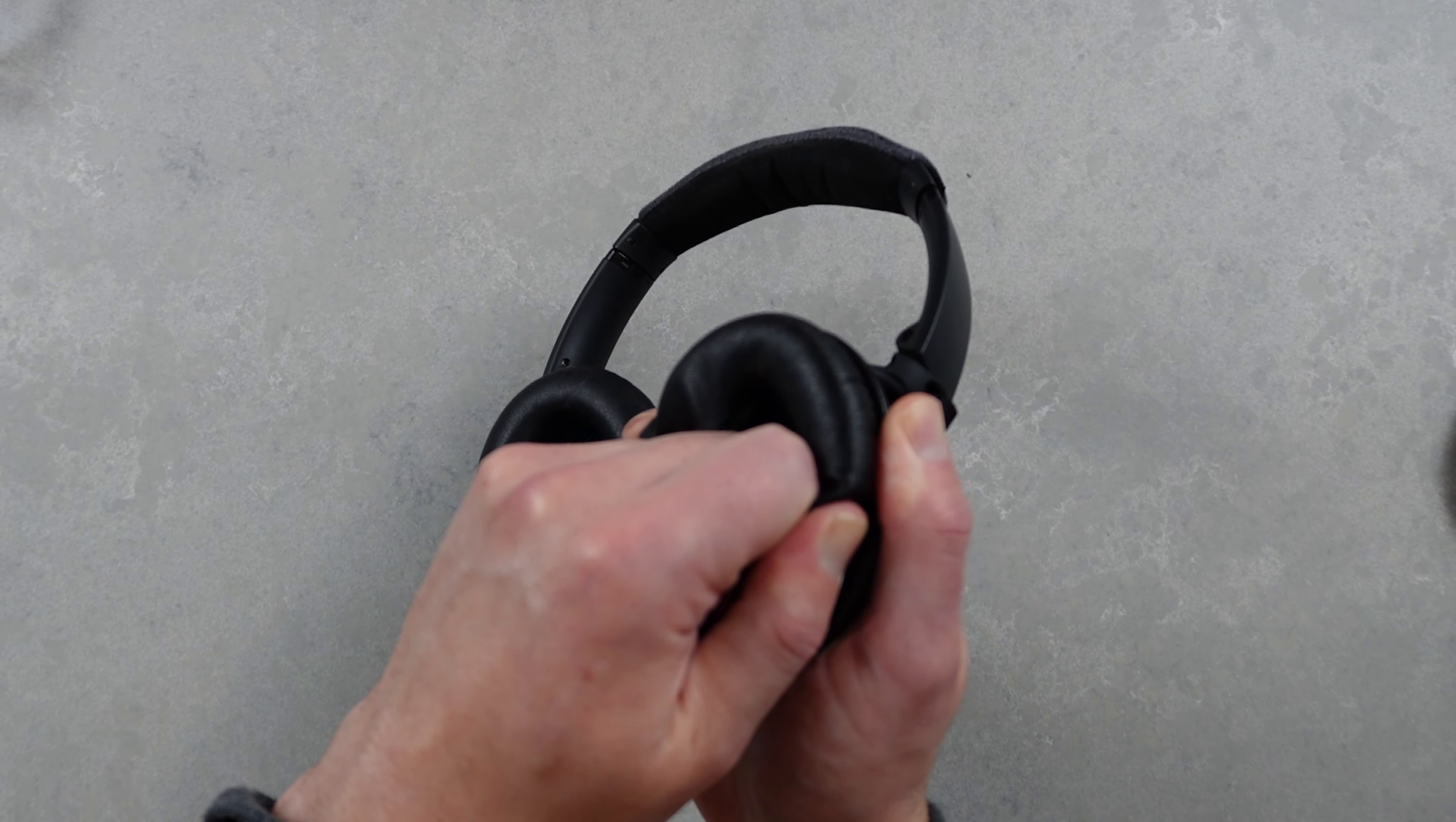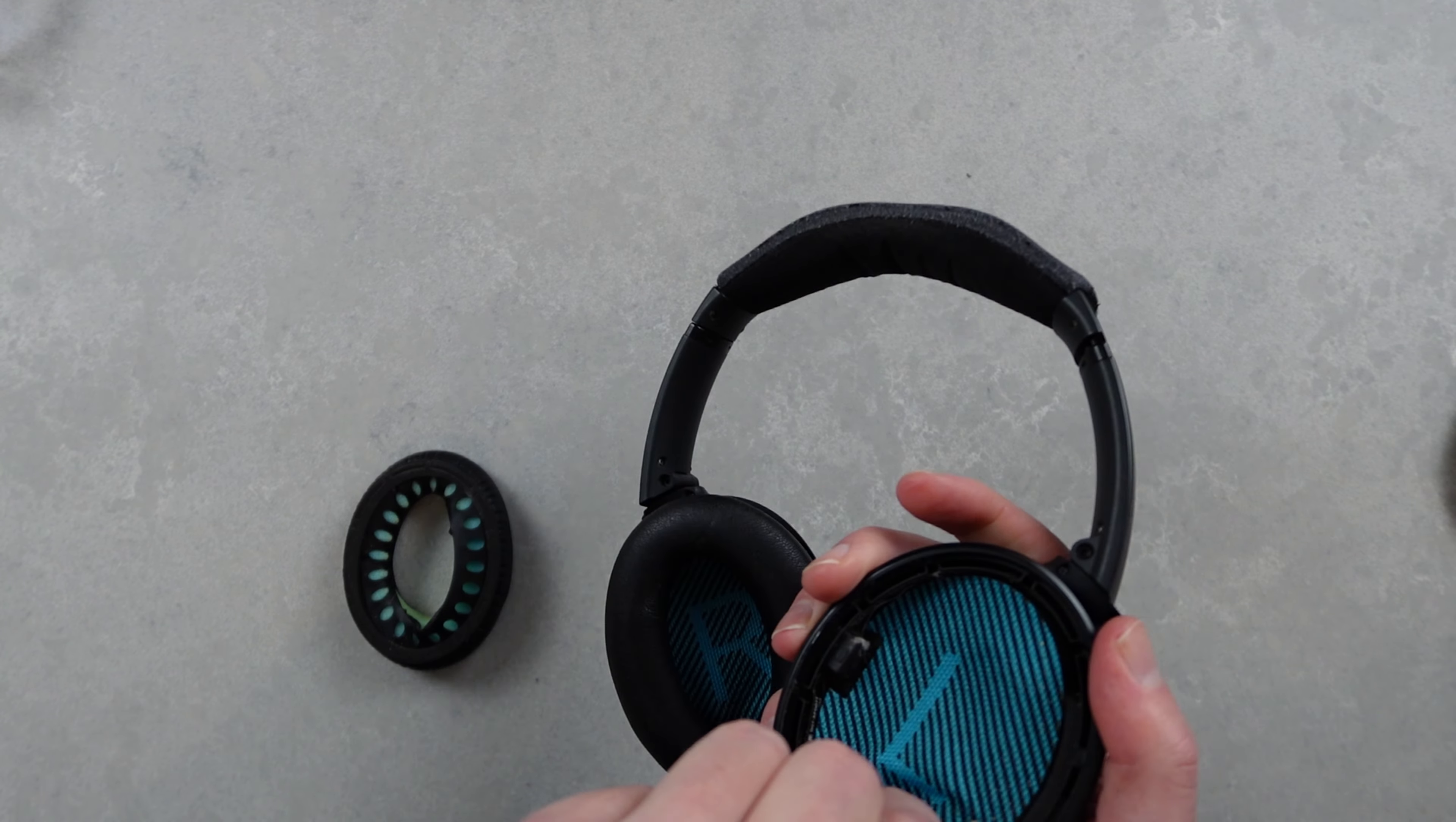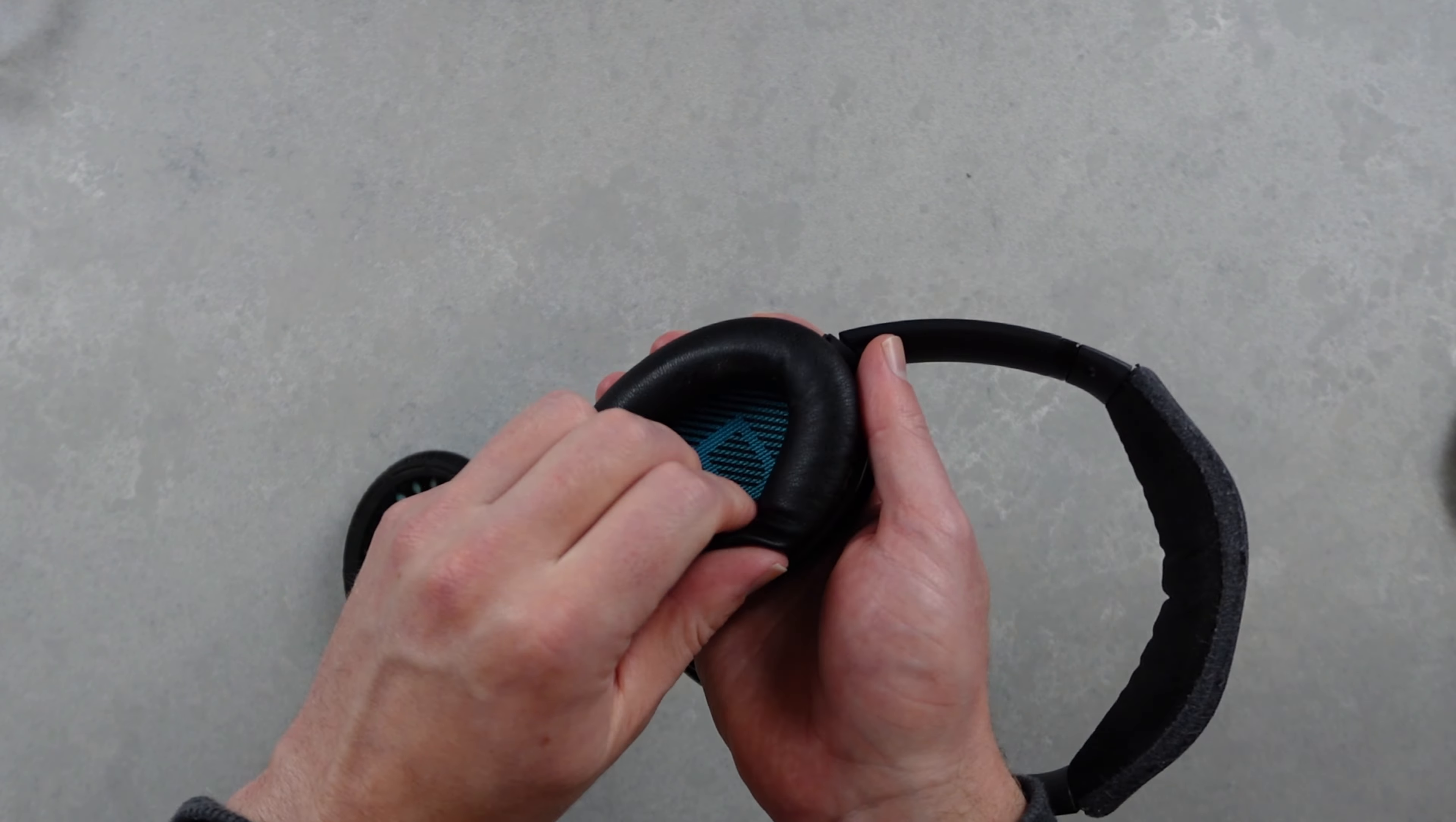First up I'm going to remove the old earpads, a quick yank and they pop right out. Same deal for the other side and I'll rip out the old foam pads as well. They're just stuck down with some double-sided tape so they were easy enough to remove.